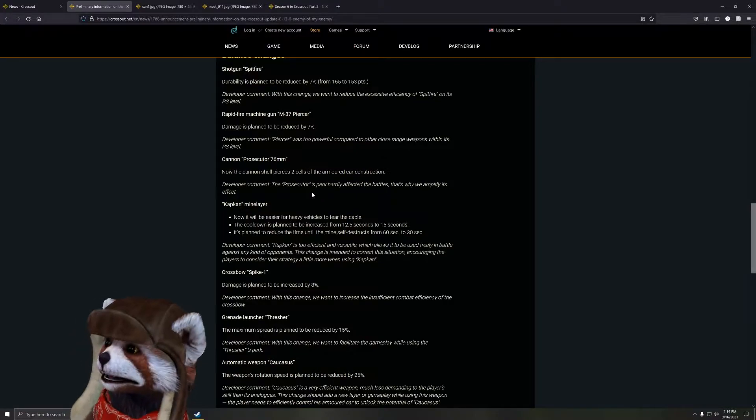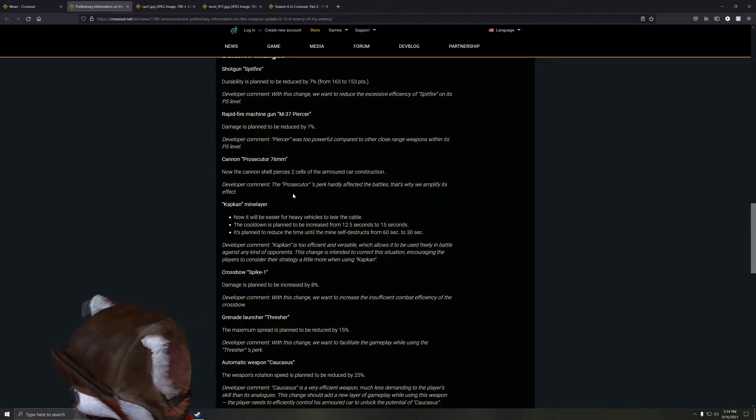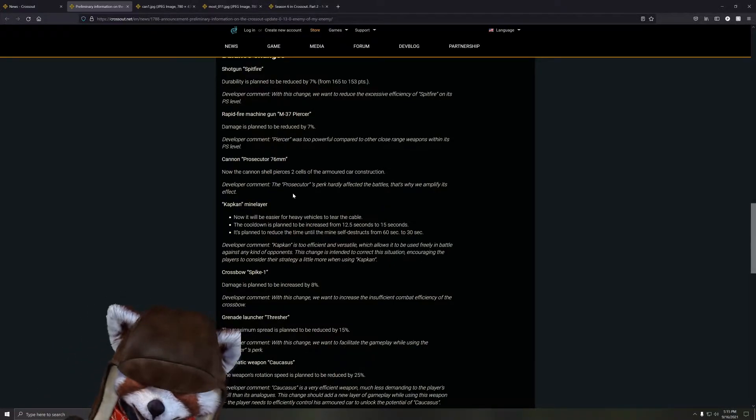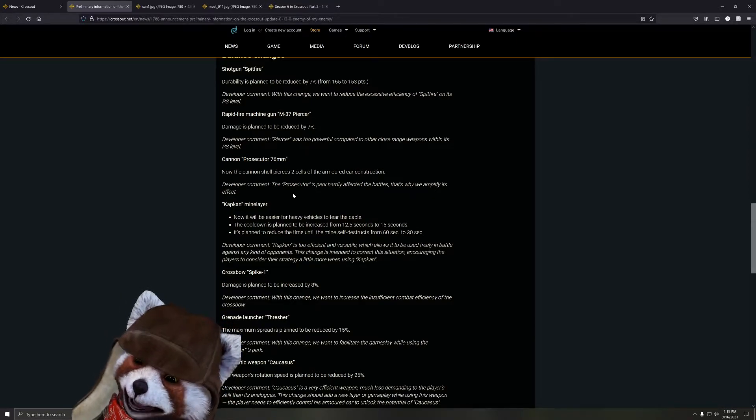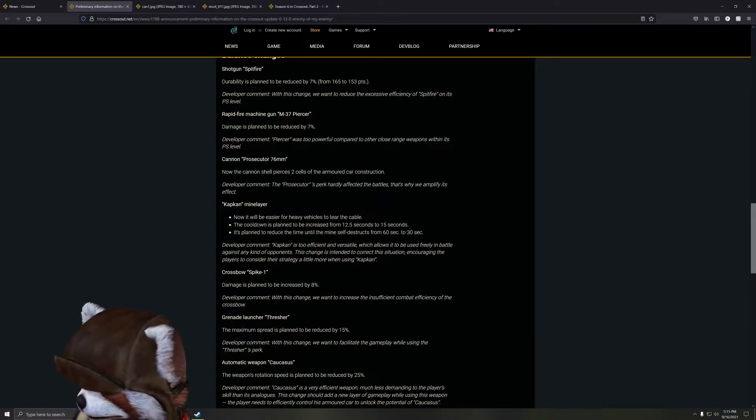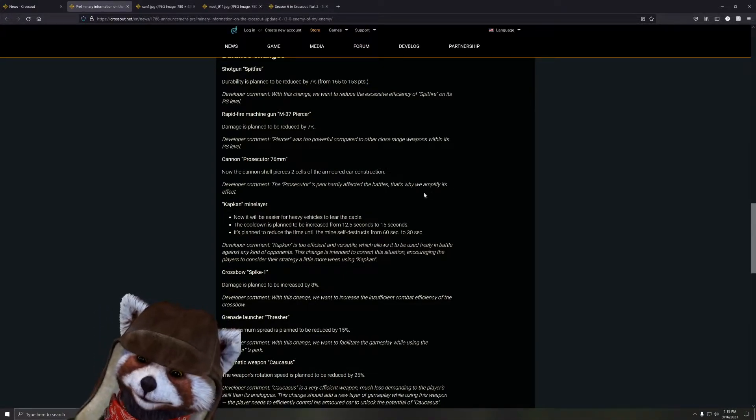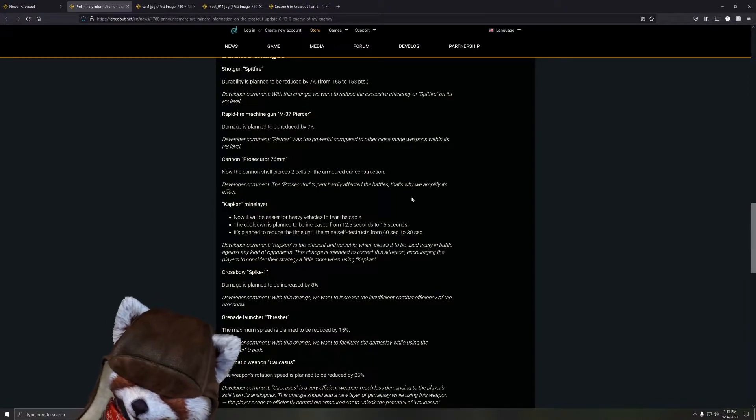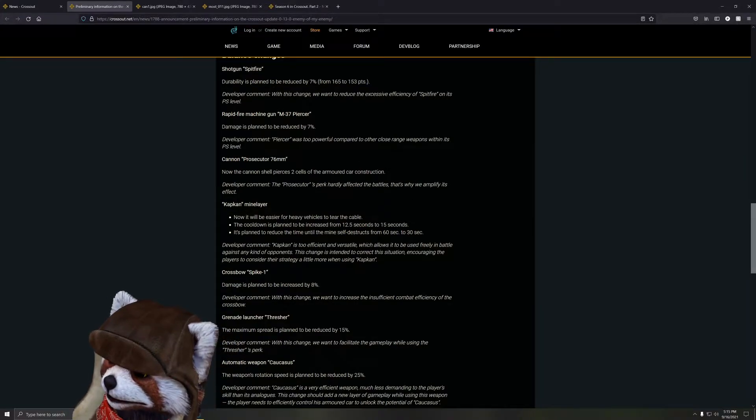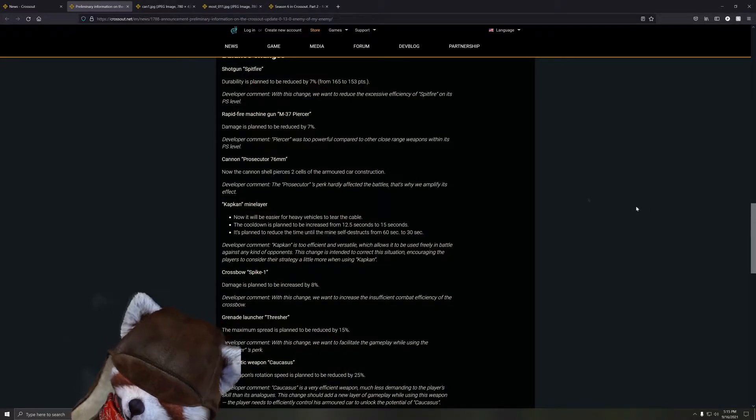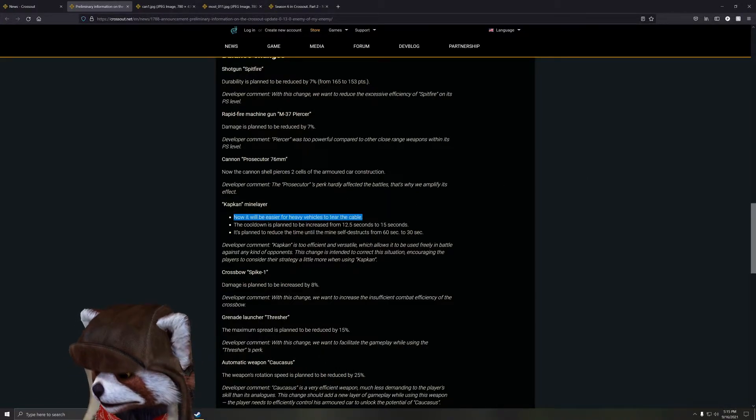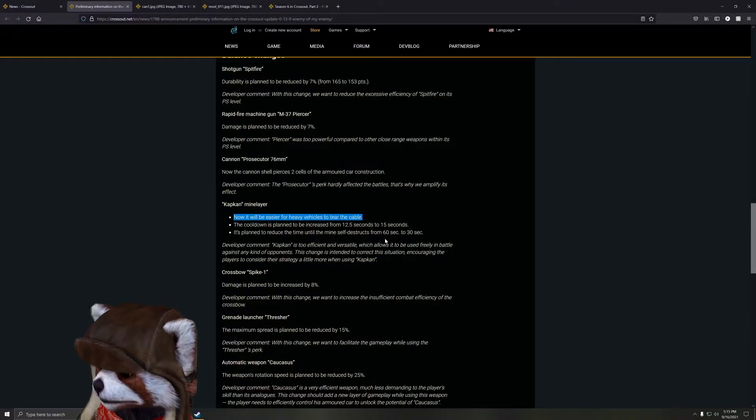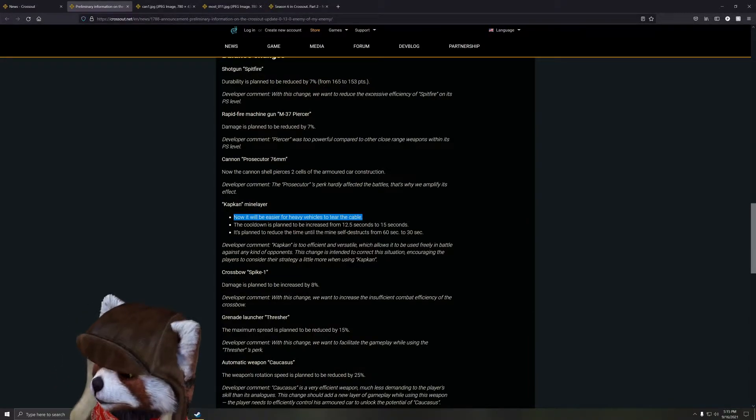Next we got the cannon, the Prosecutor 76mm. Now the cannon shells pierce two cells of the armor construction. Interesting, I'm actually kind of curious what it was previously. Was it one cell? Yeah, I mean two cells is not bad because two cells generally allows you to pierce through most light armor. Heavier armor is generally two cells or more thick. This is really only effective if you're doing a bunch of flat paneling on the side of your car, like if you're using nothing but canvas roofs. A lot of those are only one cell thick. Generally people are going to put more effort into protecting their cabin. Next, the Kapkan. The cooldown is planned to be increased from 12 seconds to 15 seconds, and it's going to reduce the minimum time until the mine self-destructs from 60 seconds to 30 seconds.